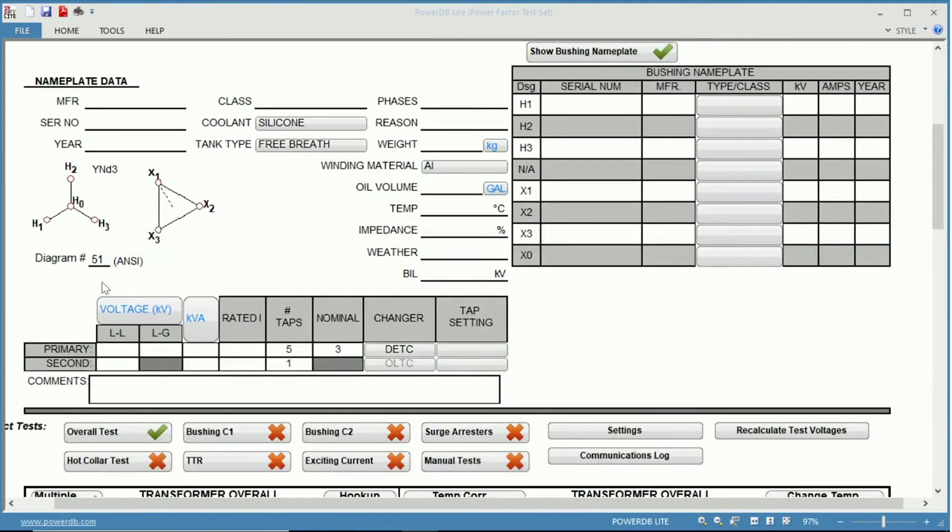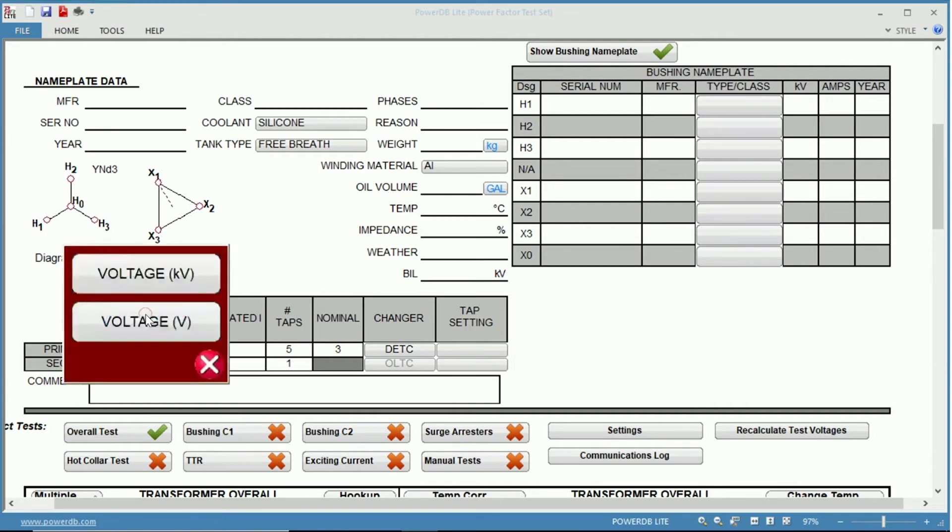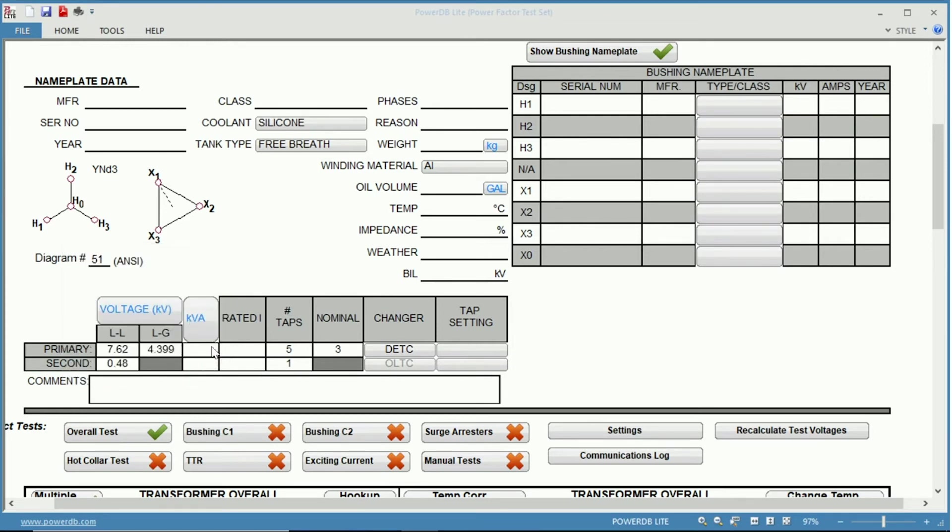Below that, you have the nameplate information for the voltage. So let's assume we had a 7620 volt primary to a 480 secondary. And it is important to note again the units. It is in kV. You can set it to voltage. Just be aware of what it is.